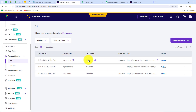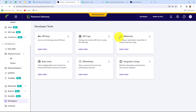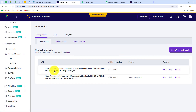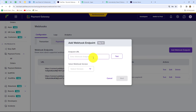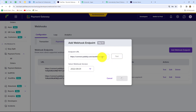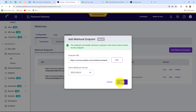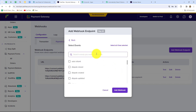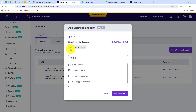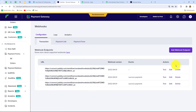Now in the Cashfree account, this is the form created for receiving ebook payments. From the left side we select Developer, then go to Webhooks and click Add Webhook Endpoint. We paste the URL copied from Pabbly Connect into the endpoint URL field, select the latest webhook version, and click Test to send a test response. Then we click Next, select the event as 'Success Payment,' and click Add Webhook. The webhook is added successfully.